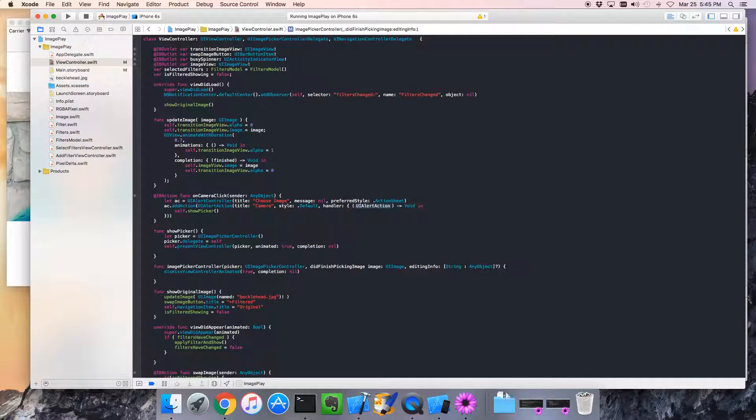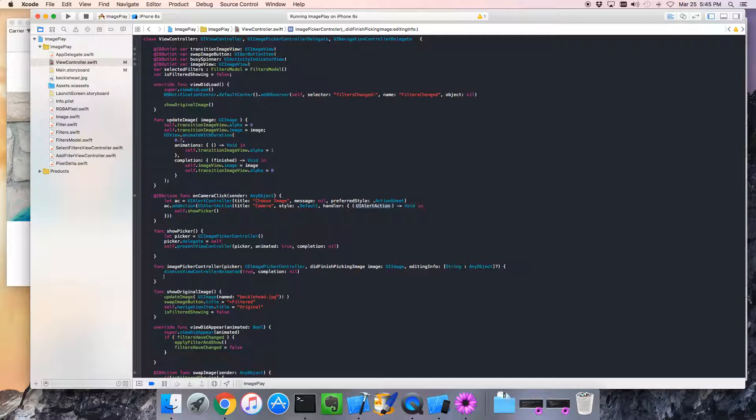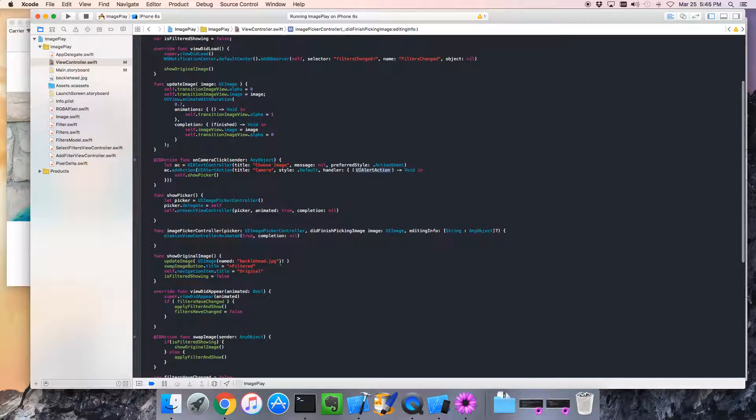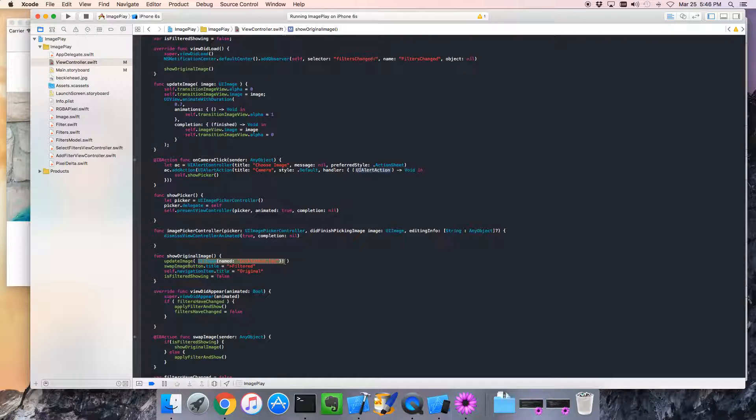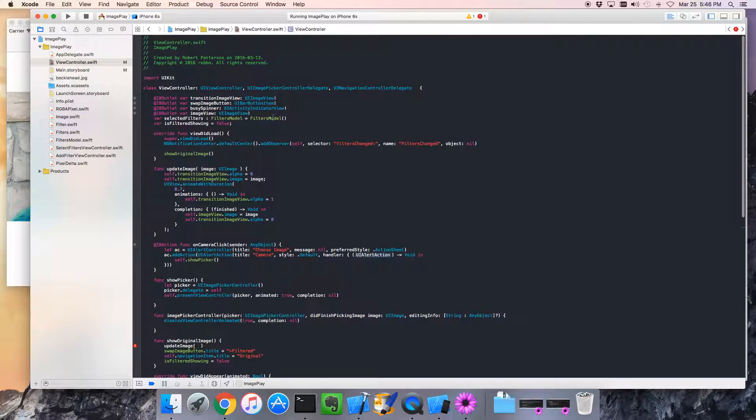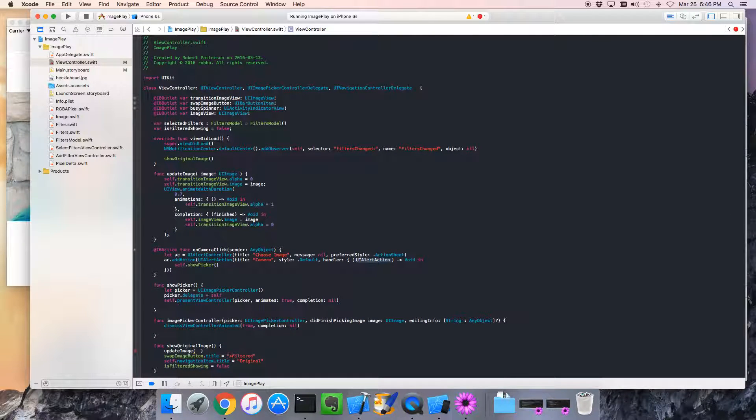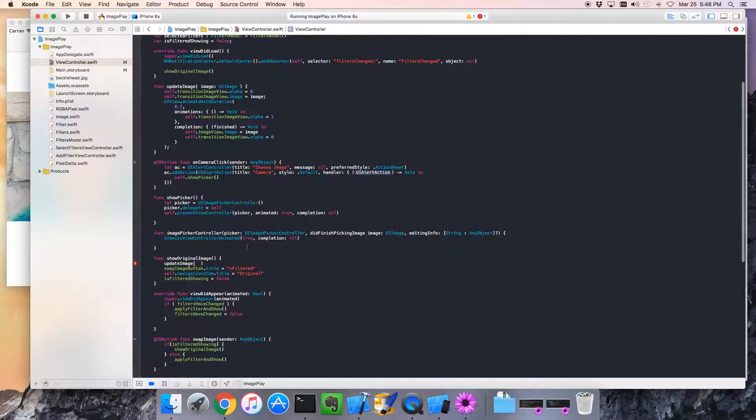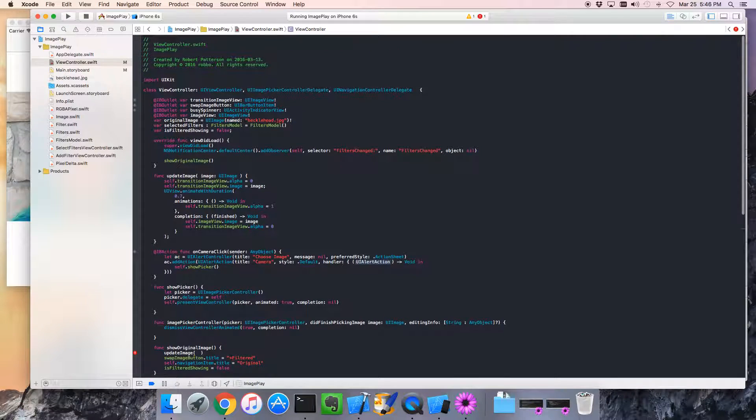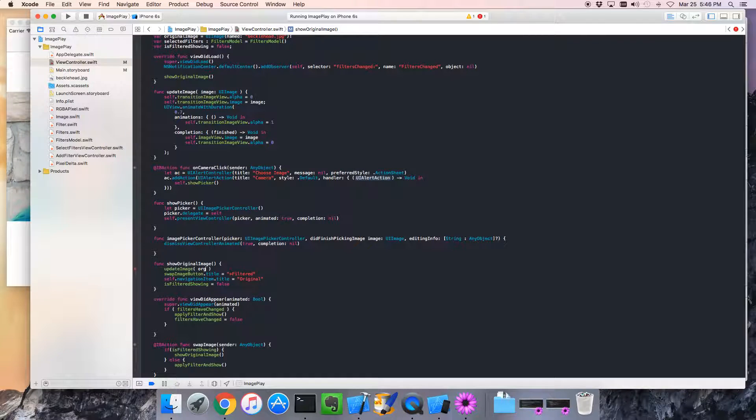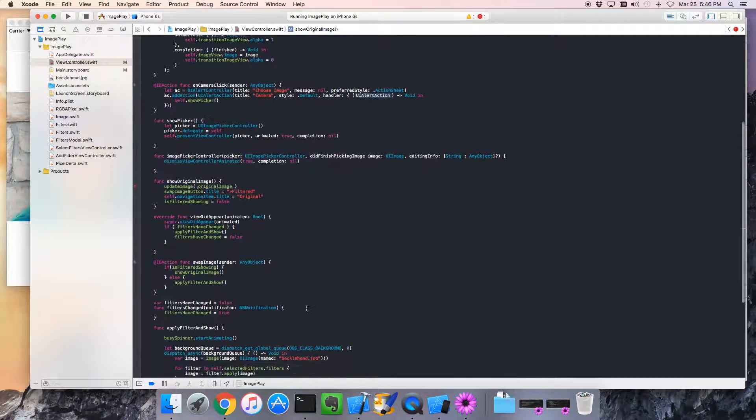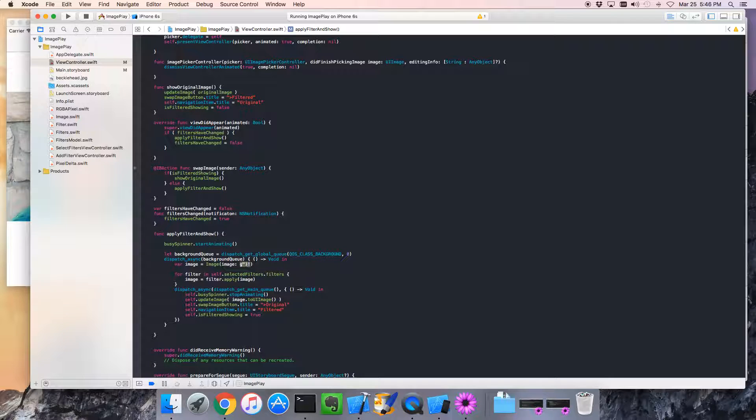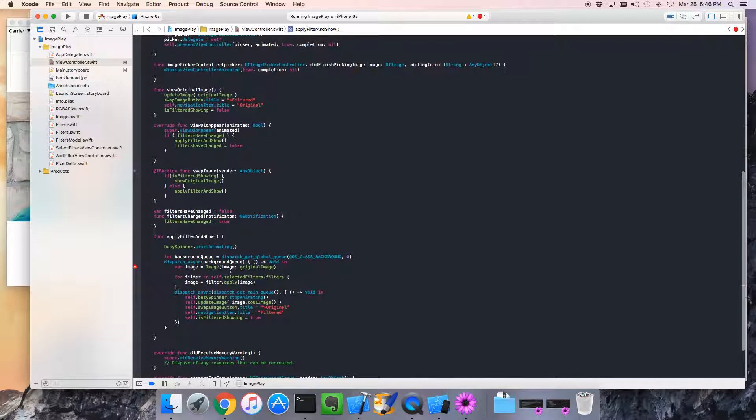And then what are we going to do? Well, we're going to update the main image. So, let's think about that for a second. We've got becklehead.jpg in here. We don't want to use that directly. I'm going to take that out. So I'm going to put that up here. So, I'm going to go var original image equals. And we know that there will always be that hard-coded becklehead image, so that's fine.